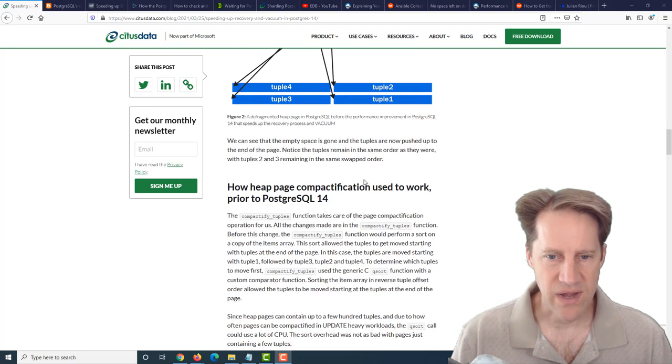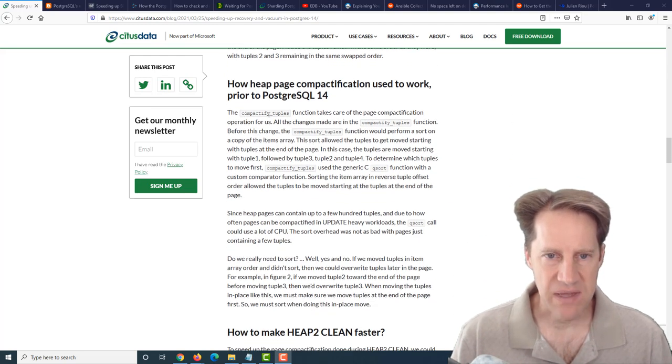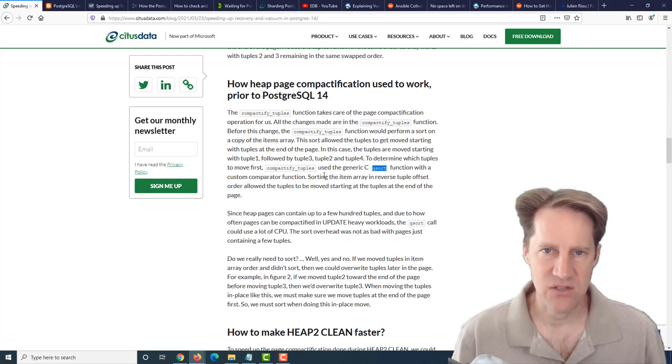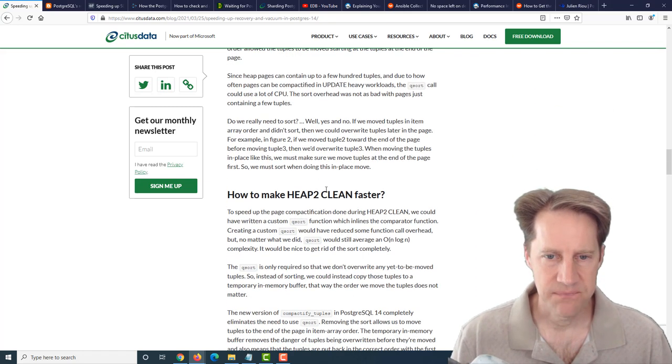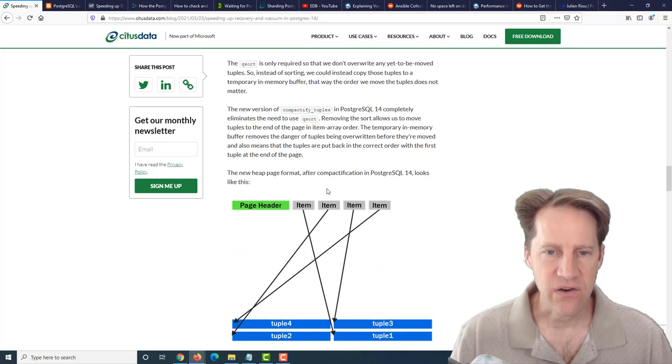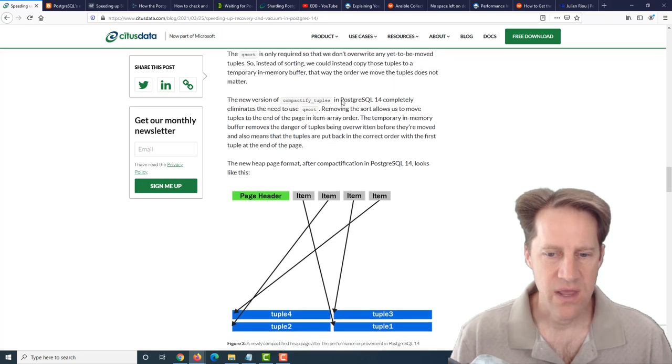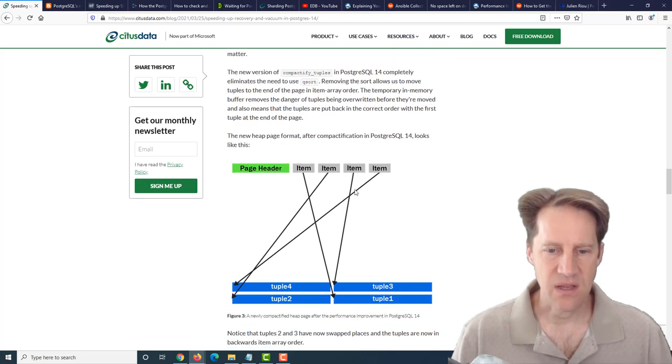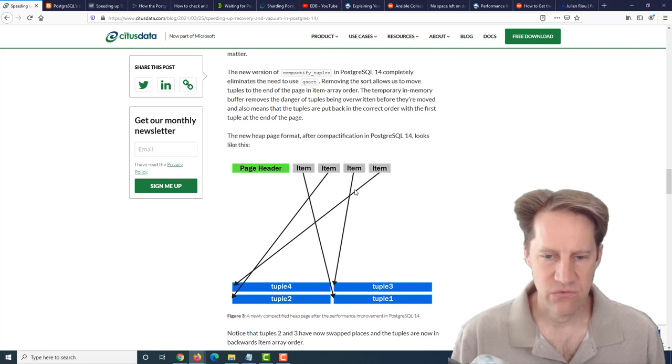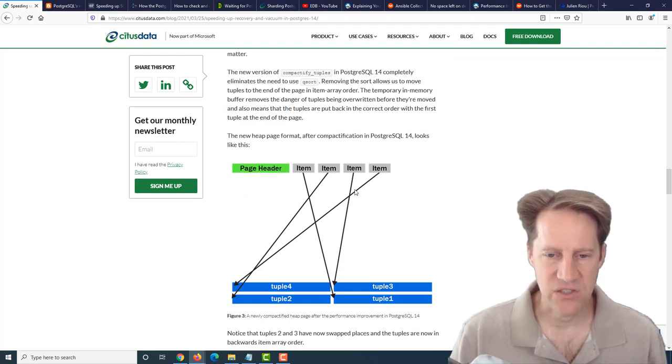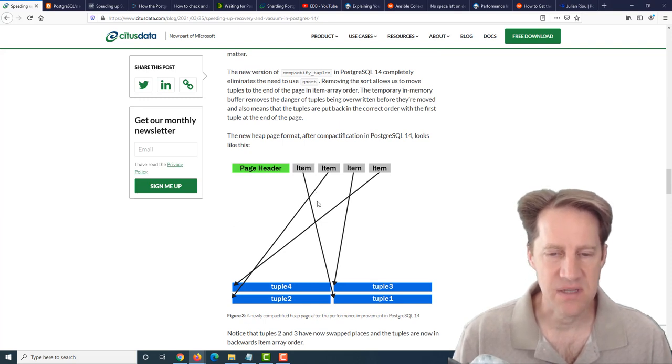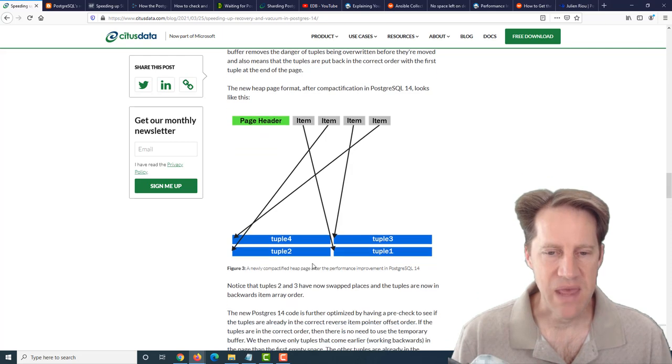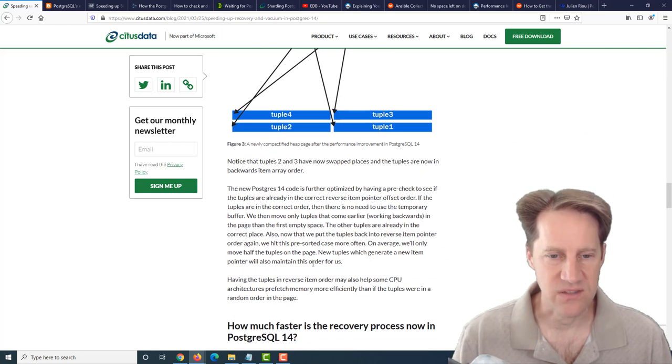The area of compactify tuples that was taking the longest was actually the qsort function within it to make sure you're not overwriting what you need during the compaction phase. They re-engineered it so that you don't have to do a sort operation at all. It keeps the items in order to ensure it can always write without damaging compaction.